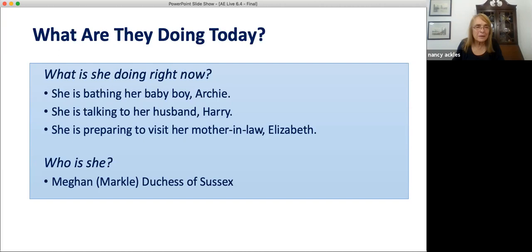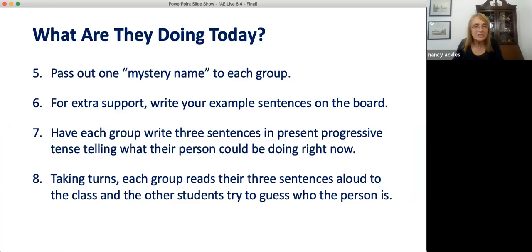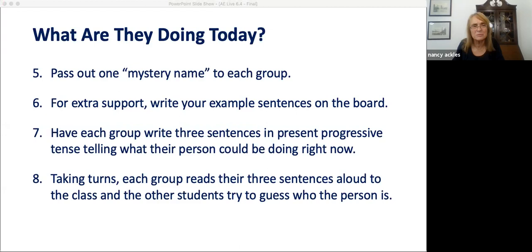So then when you're doing this, you pass out the mystery name papers — one to each group — being careful that each group gets a slip they didn't write. And if you think your students need a little extra support, write your example sentences on the board while they're writing so they can see your model sentences. But each group must write three sentences in present progressive tense, telling what this person is doing right now. Taking turns, each group reads their three sentences aloud and the rest of the class tries to guess who the person is. I think the largest class I've used it in had between 60 and 70 students, but our chair arrangement allowed us to divide into groups of three — so we had 20 to 25 groups to report, and it worked for us.